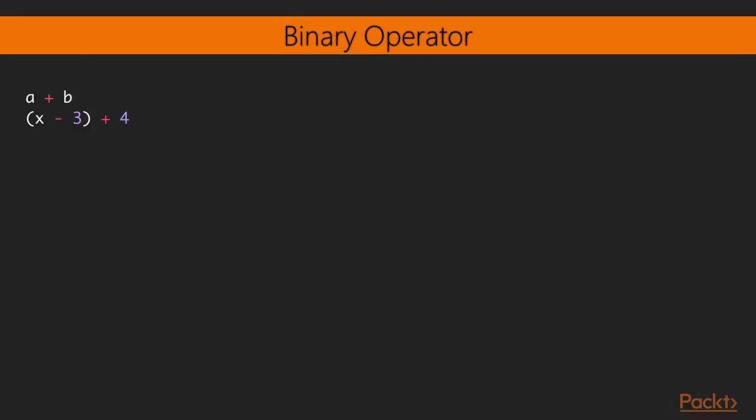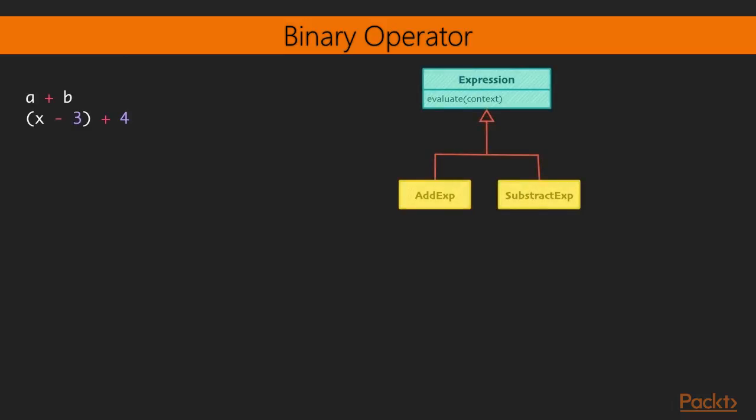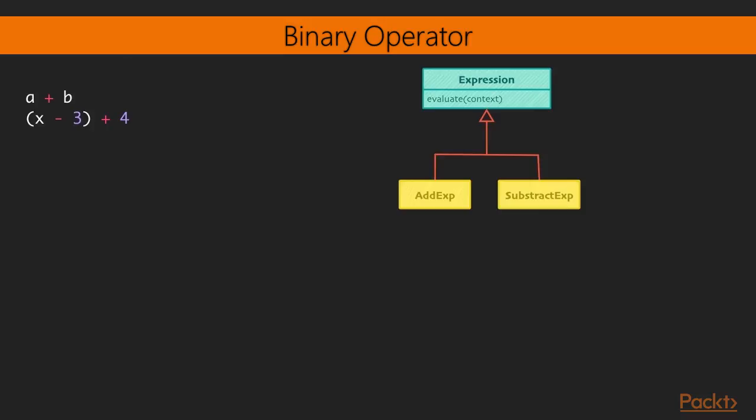A more complex case is defining a binary operator such as add or subtract. And then we're dealing with two operands. So in the first line, we have A is the left operand and B is the right operand. But it can be more complex. So in the second line, the left operand of plus is X minus 3. And of course, this all goes recursive because X is the left operand of minus and so on. So that's the add expression and subtract expression subtypes.